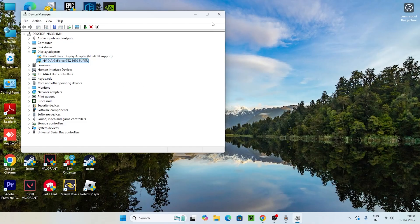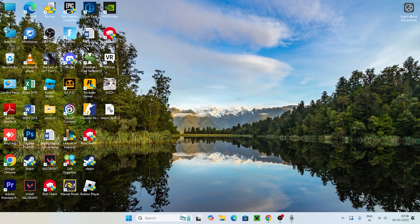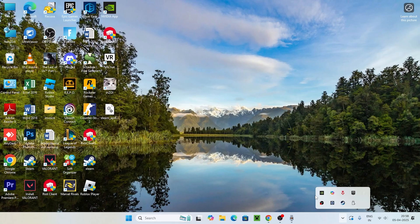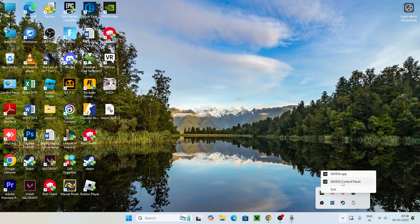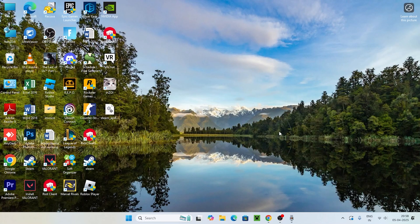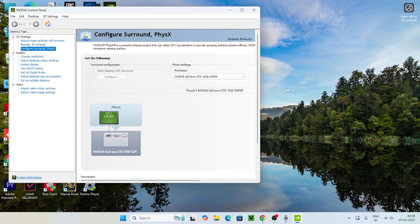Close Device Manager and right-click on the desktop. If you find NVIDIA listed there, you can navigate to the NVIDIA Control Panel directly from that context menu — that works fine too. If you're still having trouble, move to the next step.